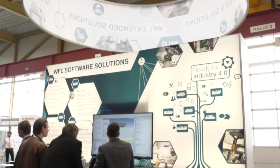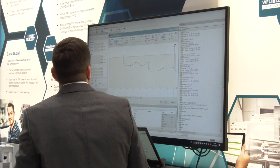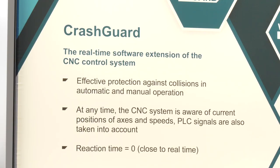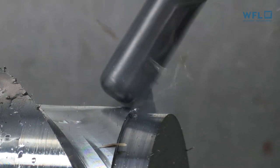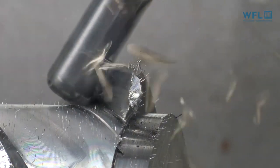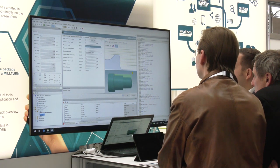Tell me about the advantages of the studio compared to other software you can buy for collision avoidance or simulation. We have a special software combination between our CrashGuard Studio and our CrashGuard system. The system is designed for collision avoidance and runs directly in the real-time environment at the controller in the machine. It also needs 3D models of tools, chuck jaws, and so on.